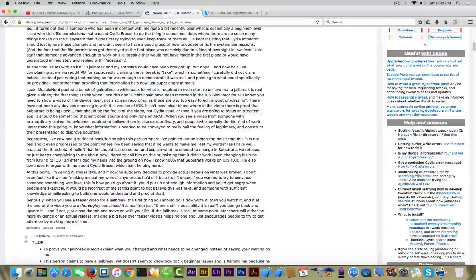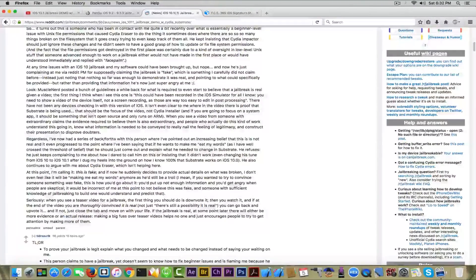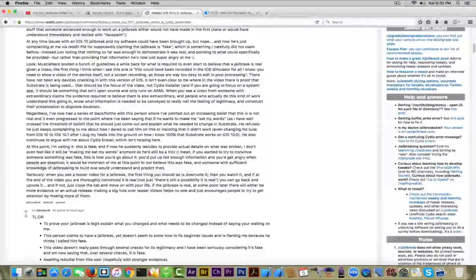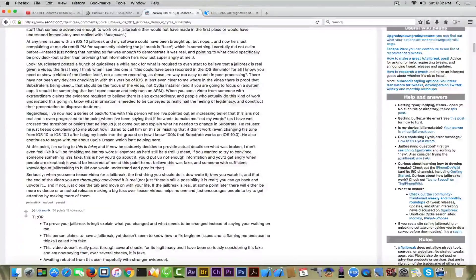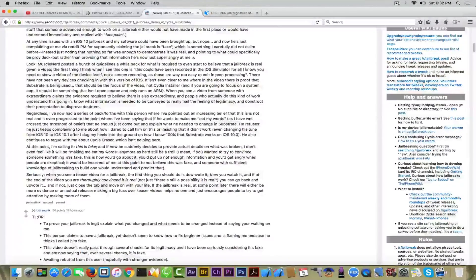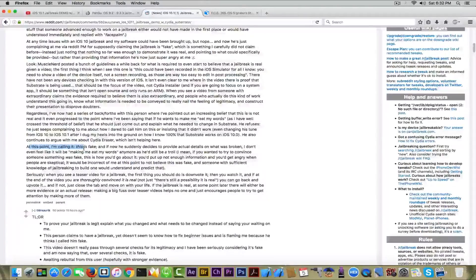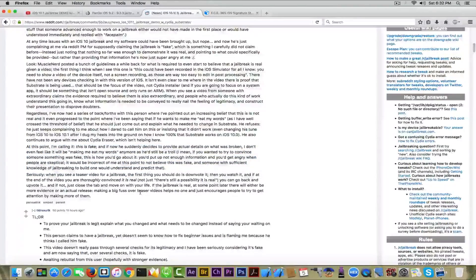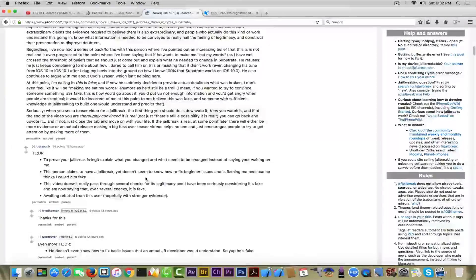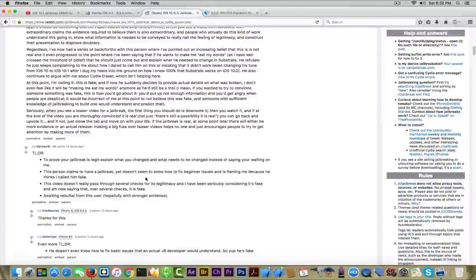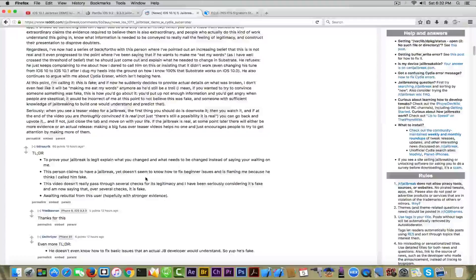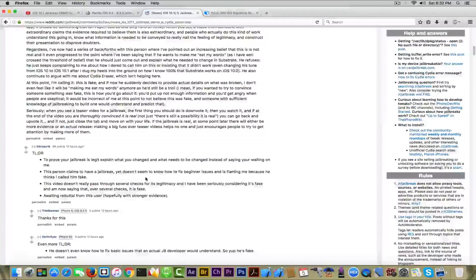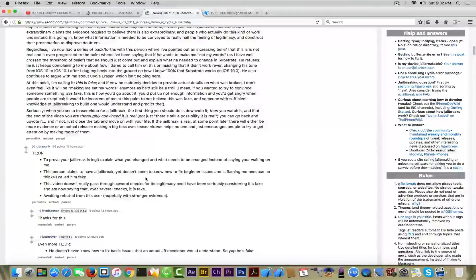But as you can see here, regardless of whatever is posted here, you can read this. At this point, you can see here, 'At this point I'm calling it, this is fake.' Actually going to the TLDR, you can see that this person claims to have a jailbreak yet doesn't seem to know how to fix beginner issues and is flaming Saurik because he thinks Saurik called him fake. The video doesn't really pass several checks for its legitimacy.